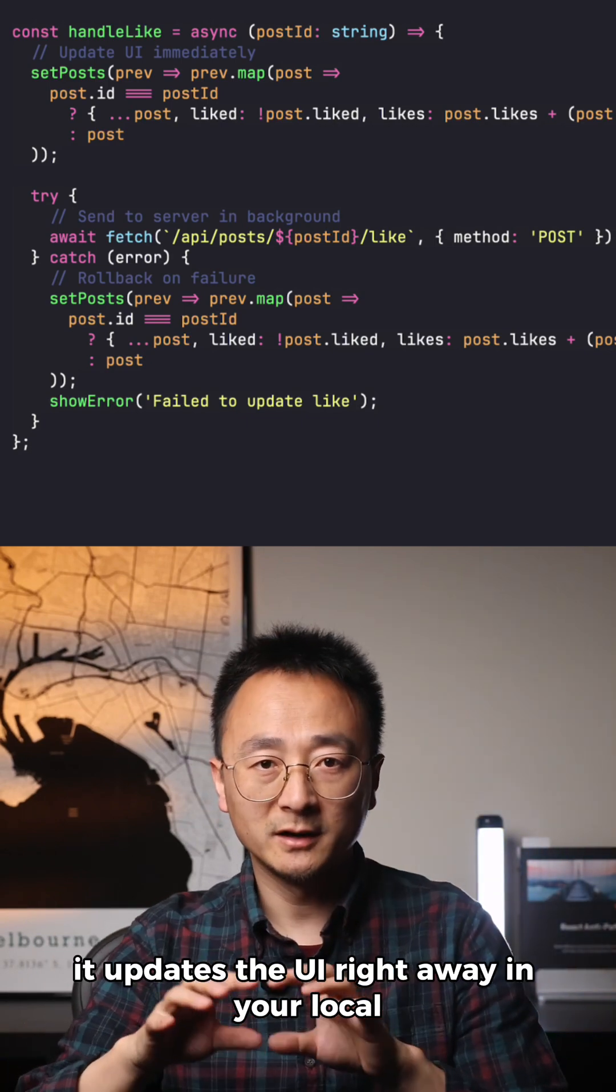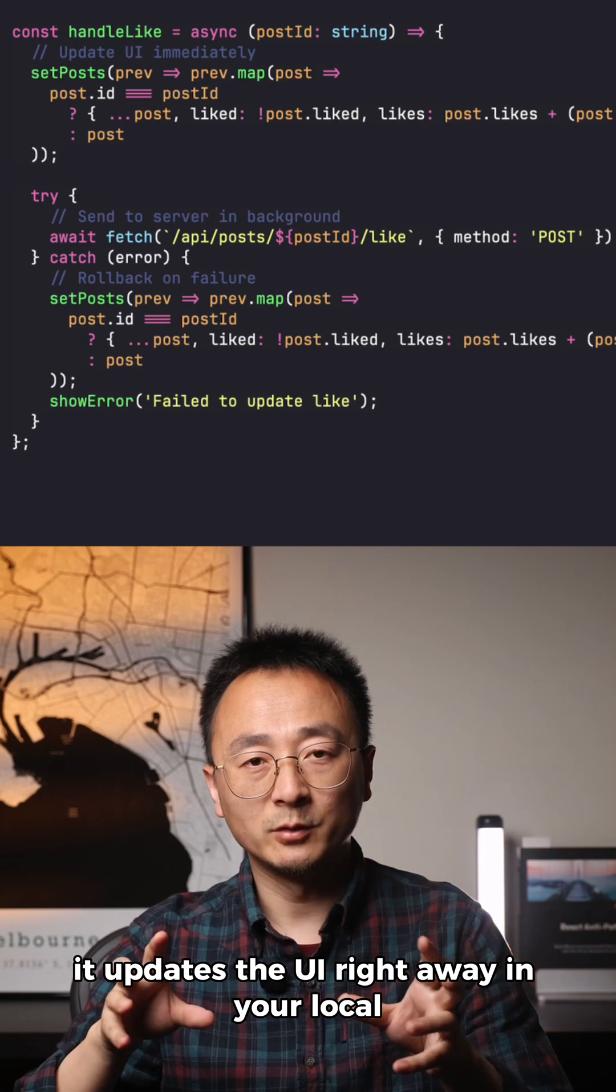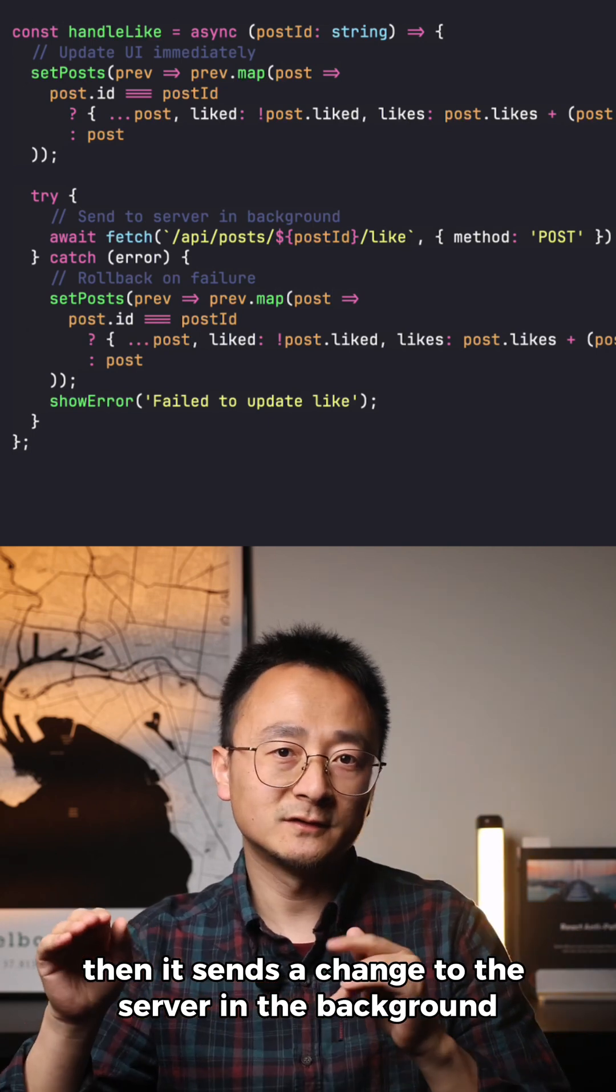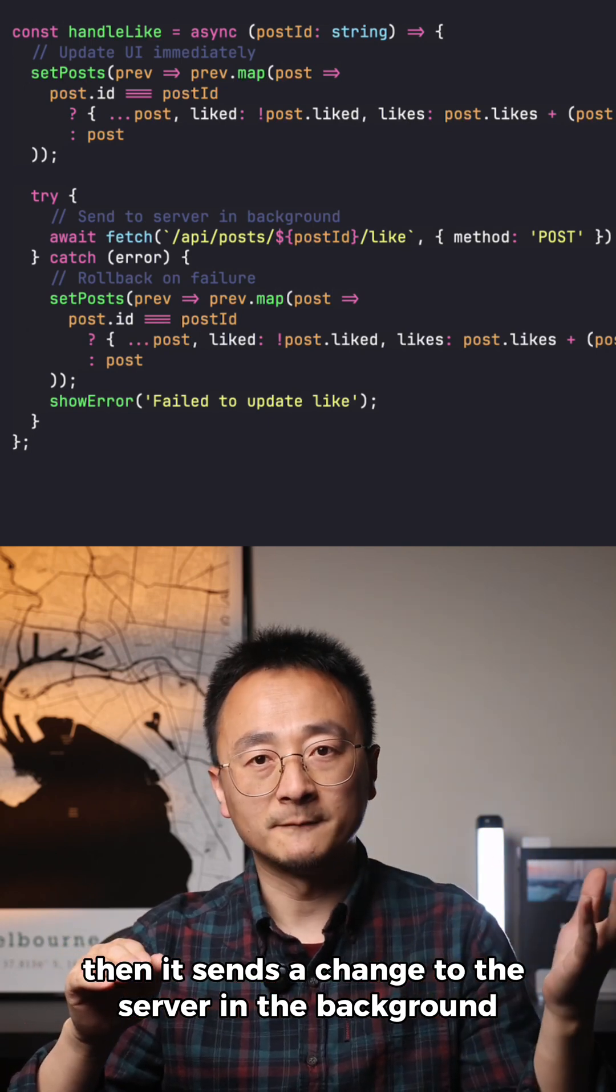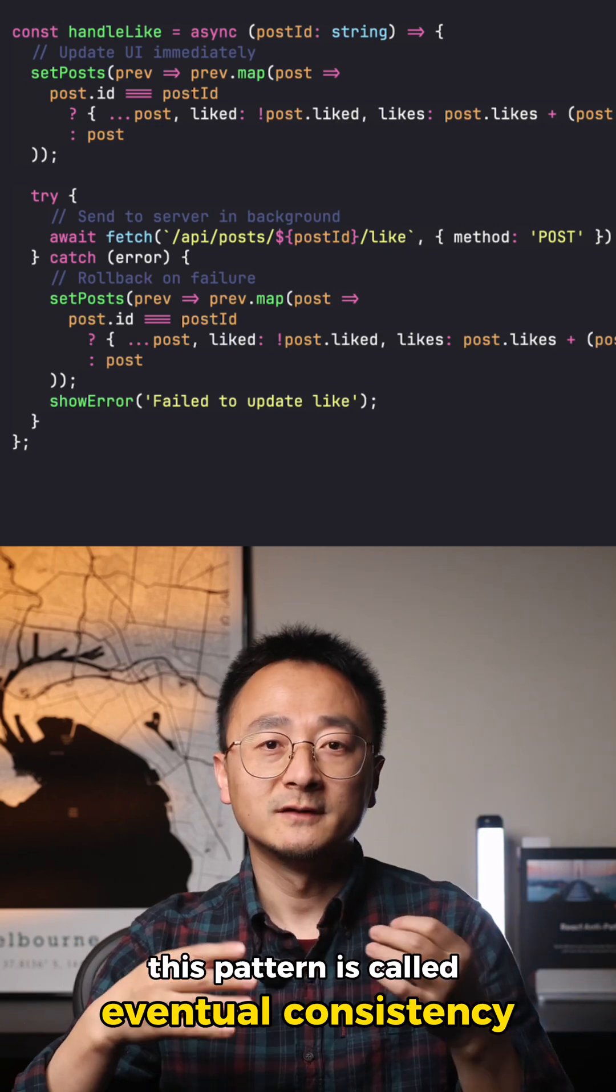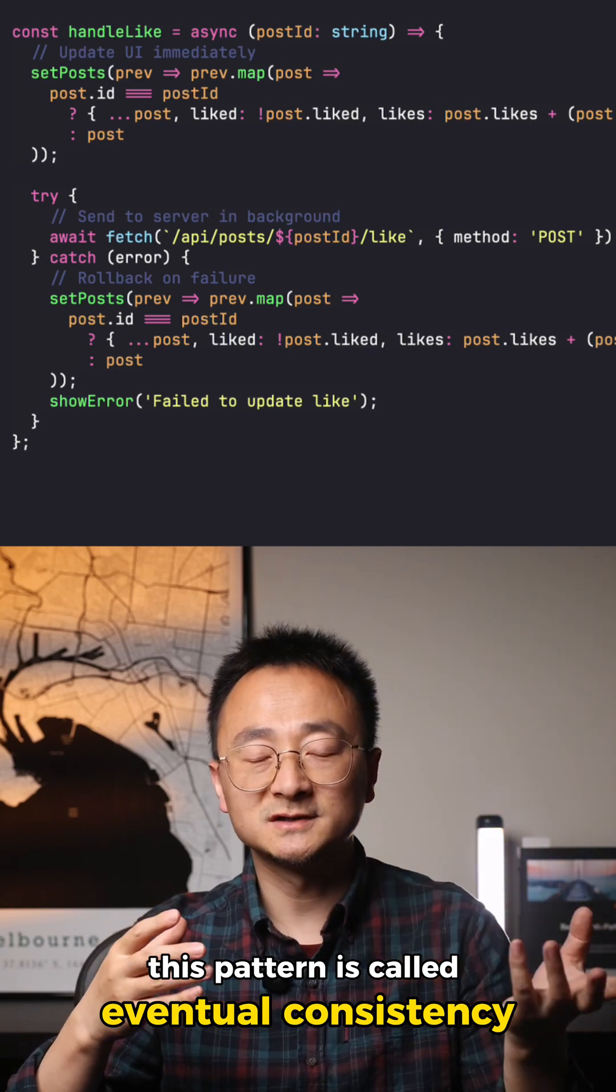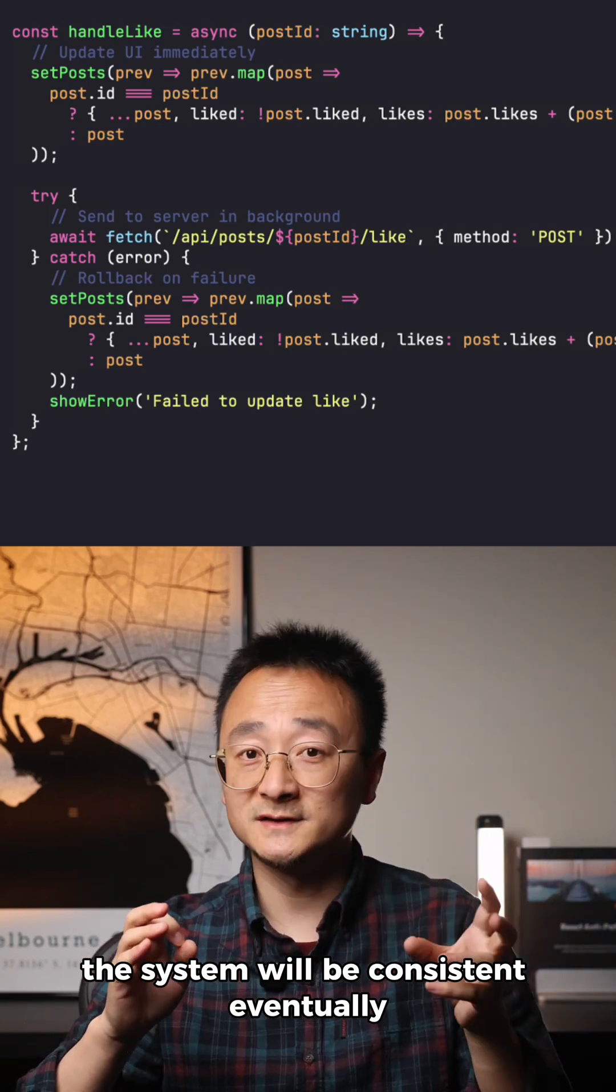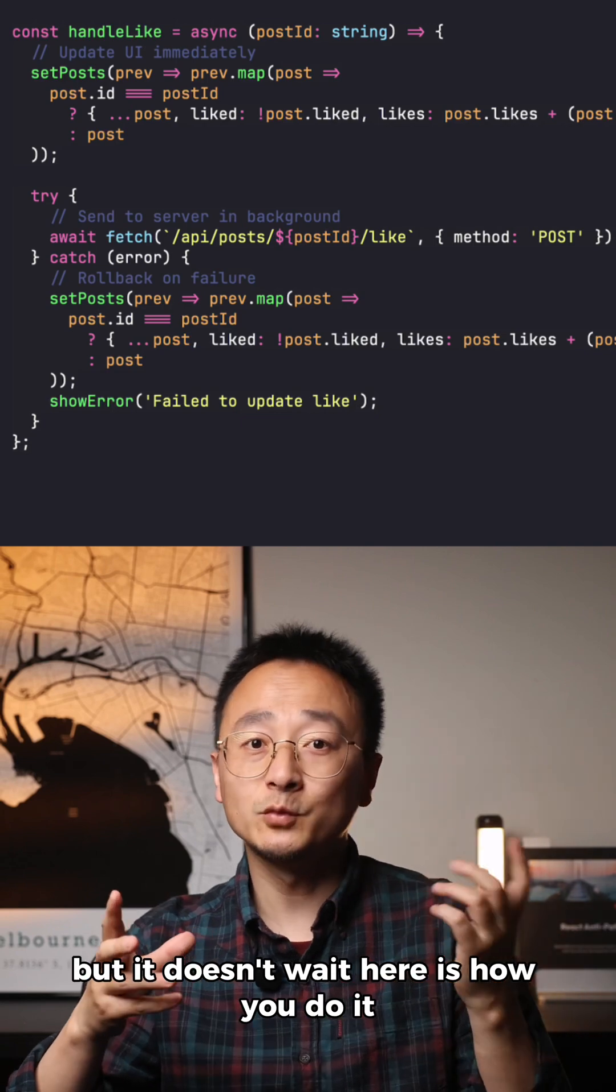When you type, it updates the UI right away in your local. Then it sends the change to the server in the background. If the server says no, it rolls back. This pattern is called eventual consistency. The system will be consistent eventually, but it doesn't wait.